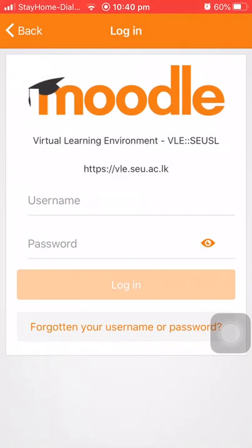Now I have connected with the university VLE web page. It is asking for username and password.